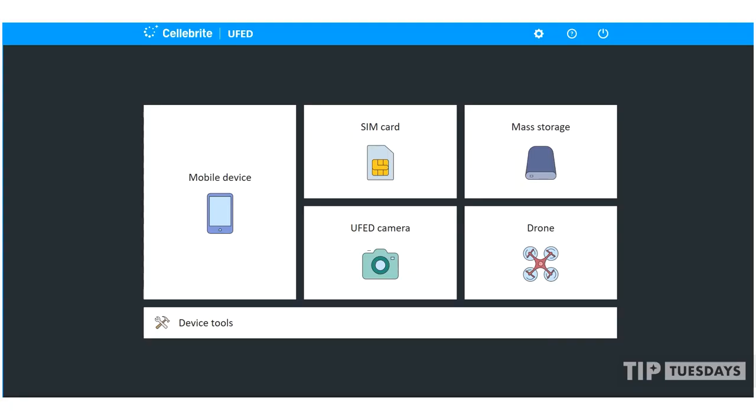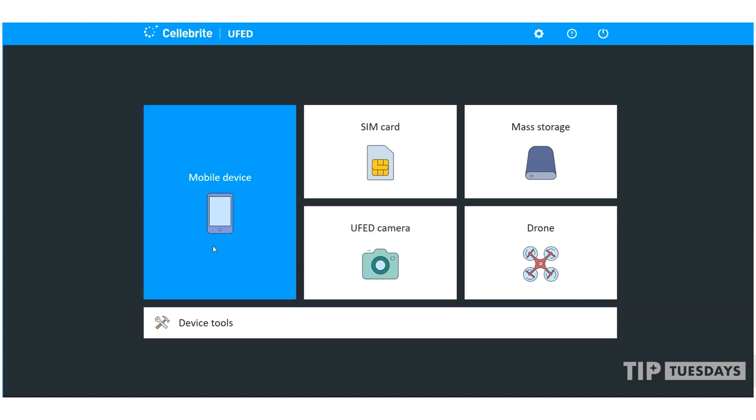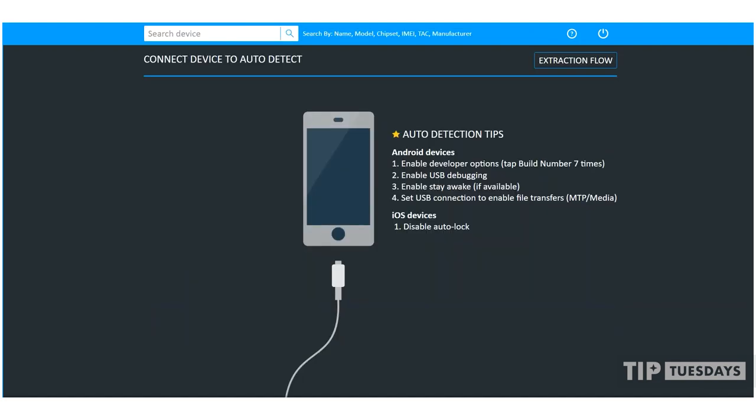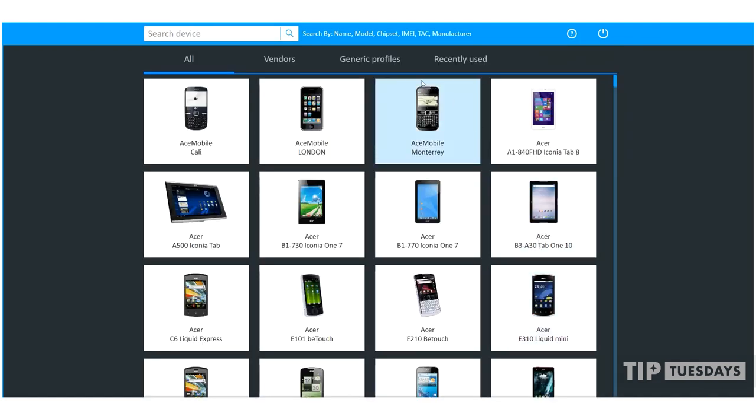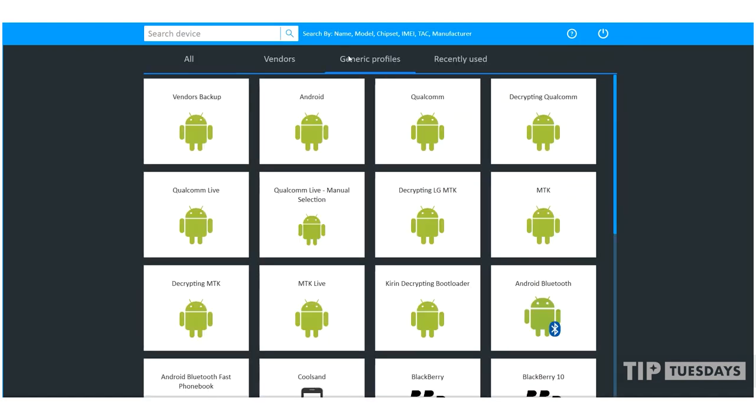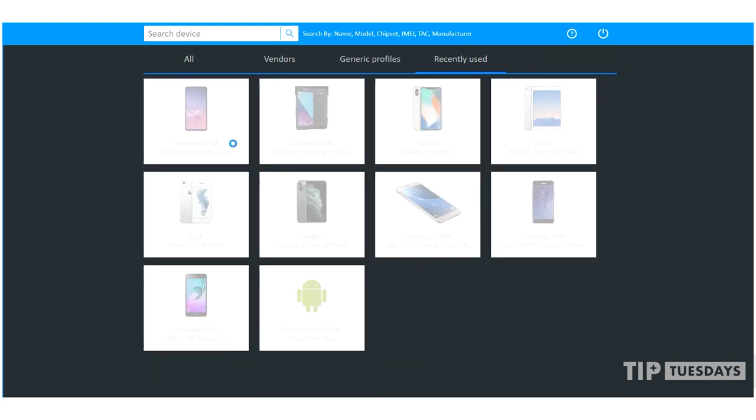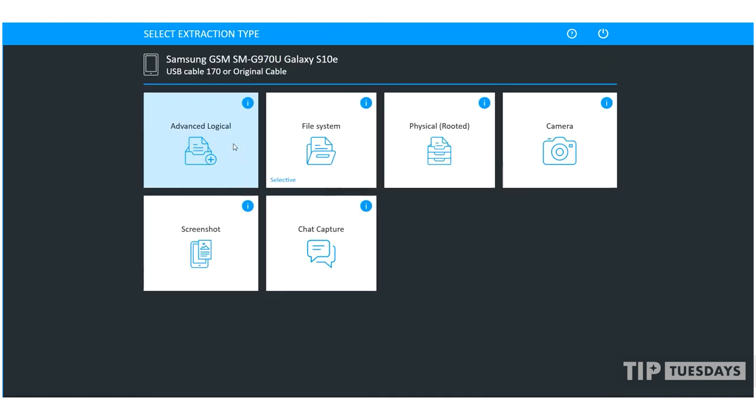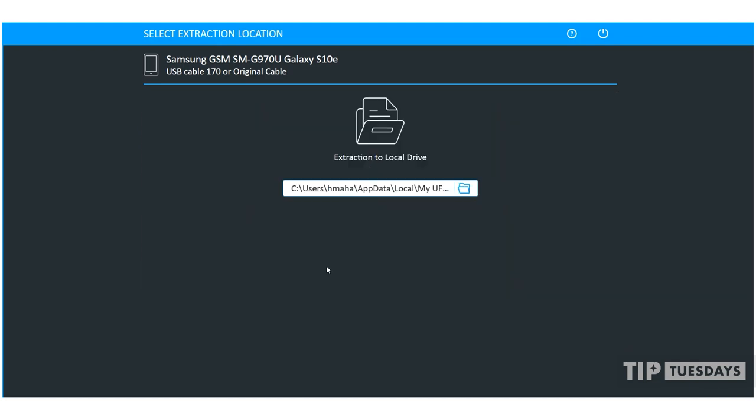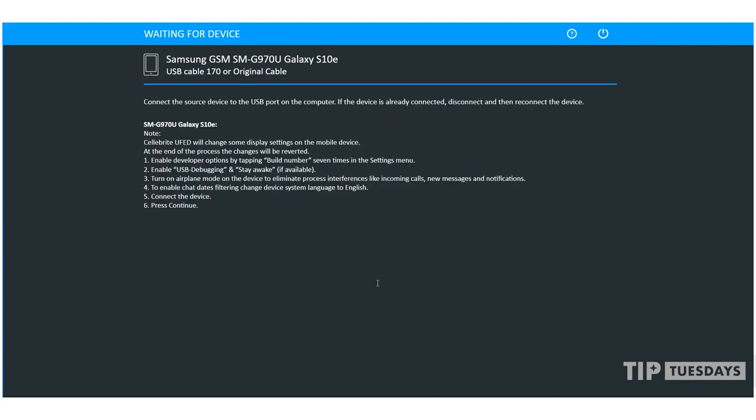This week, I want to focus on chat capture, which is now built into UFED. I'm going to select mobile device and then browse devices. Now, keep in mind, you can choose a generic Android profile or you can go to recently used or even do auto detect for that device. From the main screen here, we will see chat capture, and that's what I want to select. Make sure after you choose your location that you read all the settings on the screen and actually follow them. Once the settings are enabled, press continue.